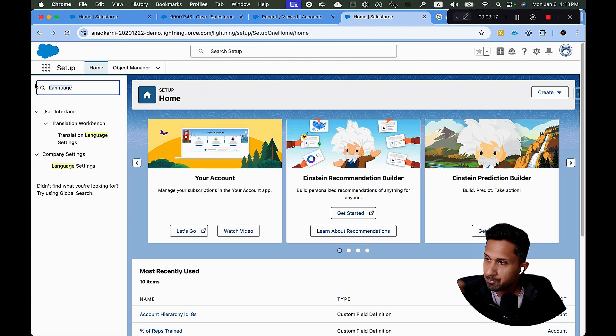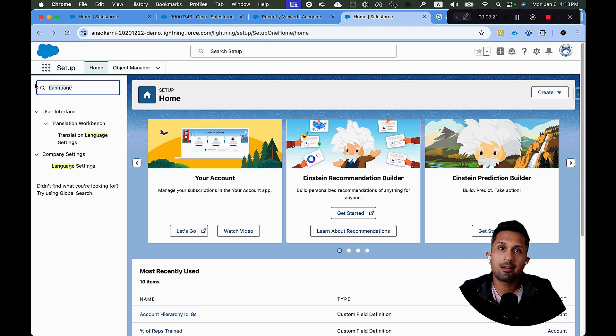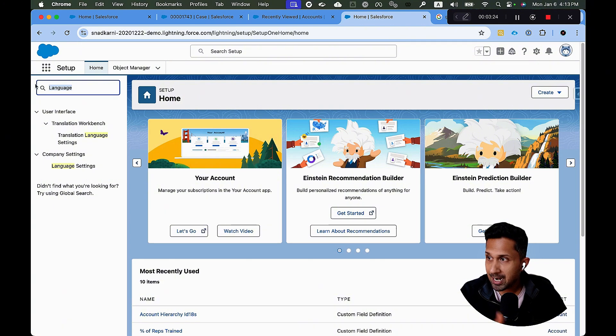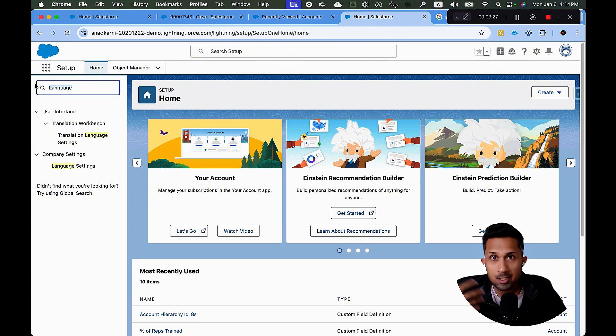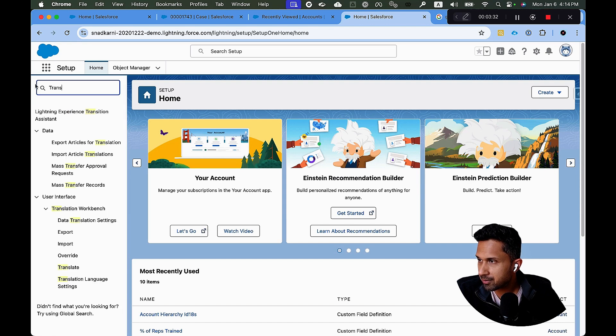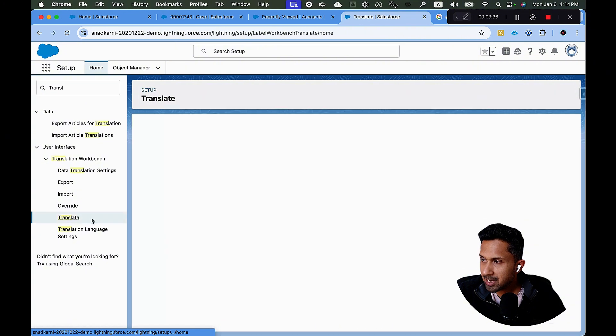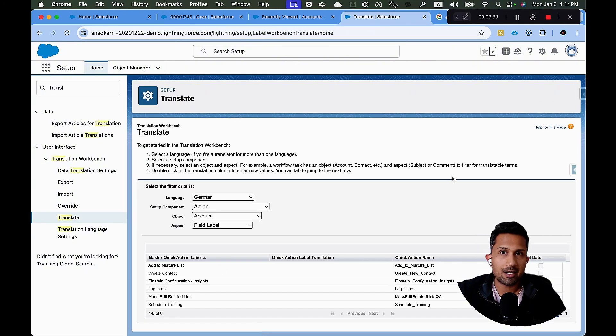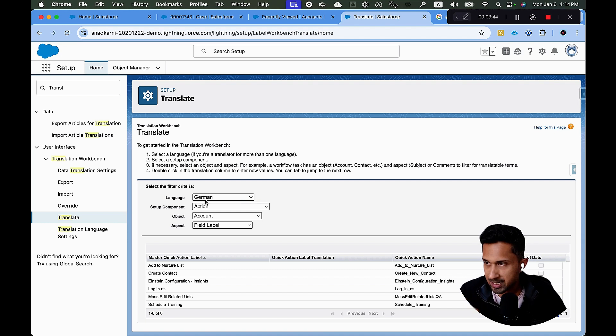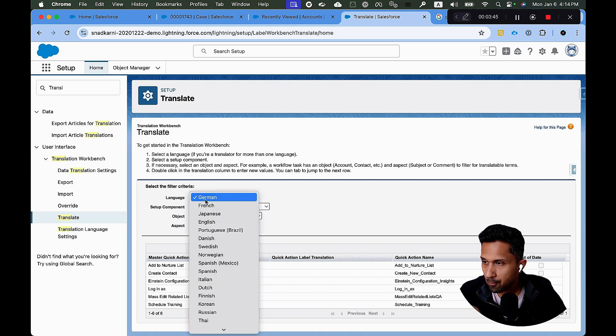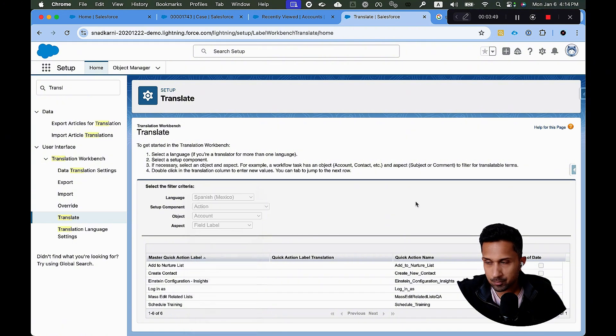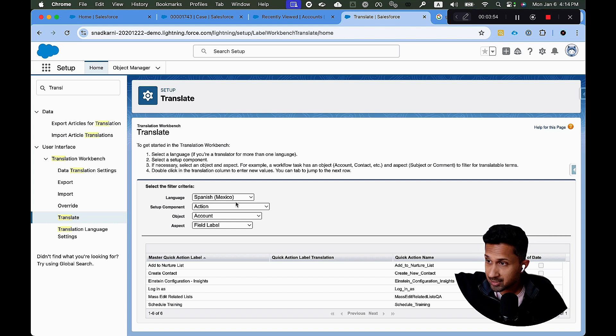Right. We created a custom field. We have multiple languages that are enabled. I want to translate a custom field into Spanish or Spanish Mexico. The third step, which is the final step, is simply clicking on going to setup and typing translate. When I click on translate, this is where I start translating things. So the first thing that Salesforce will ask me is what language do I want to translate this into? So I want to translate this to, let's say, Spanish Mexico. Okay. And this will only give you a list of languages that were enabled in our previous step.